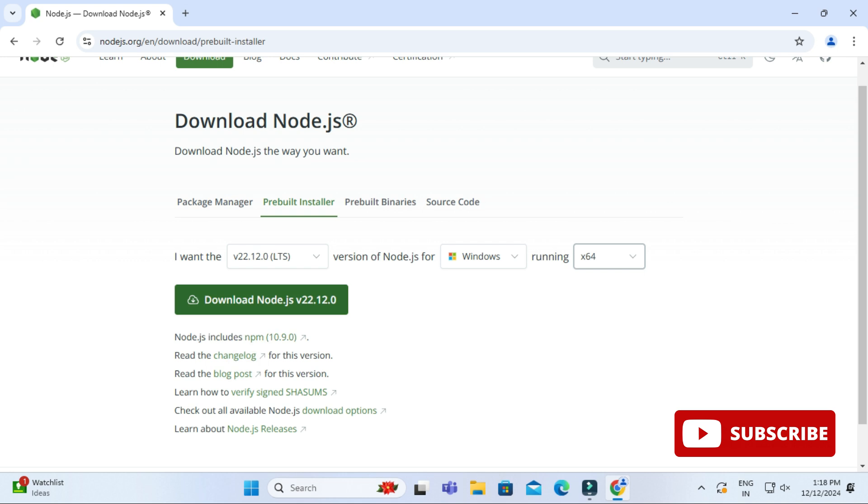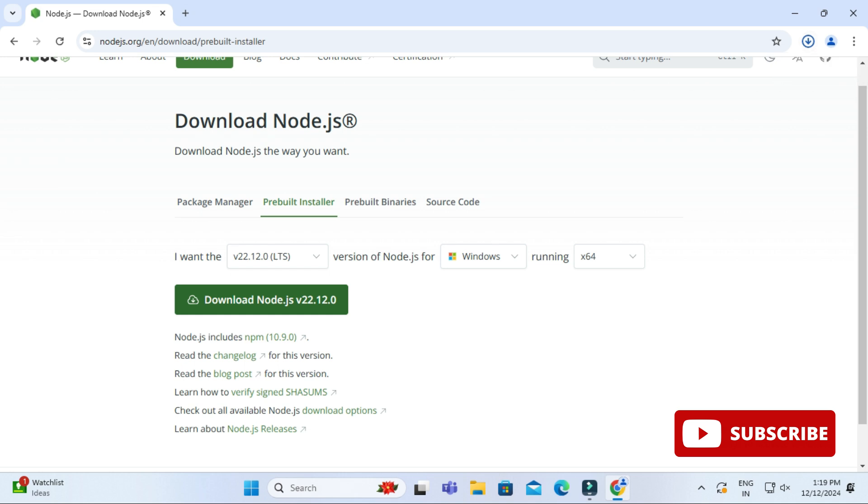Let me click on this download button. You can see at the top my download has been started, it will take a while. My download of msi is done, now I will click on this msi.